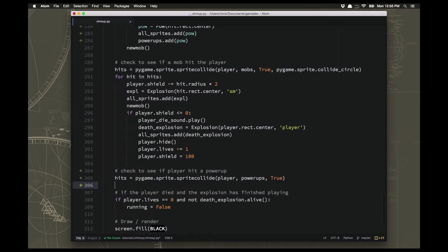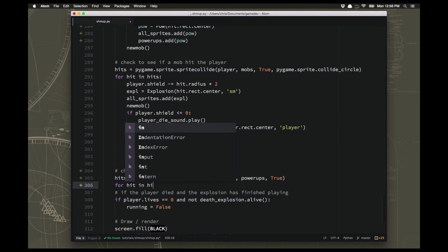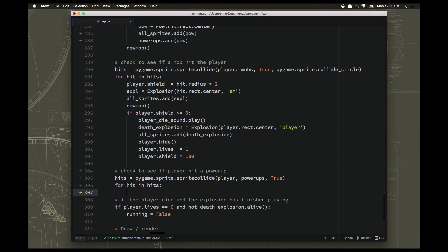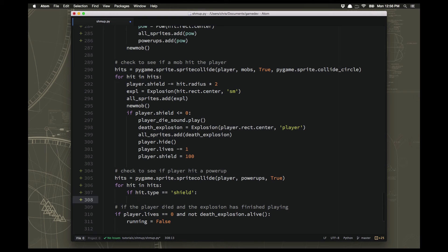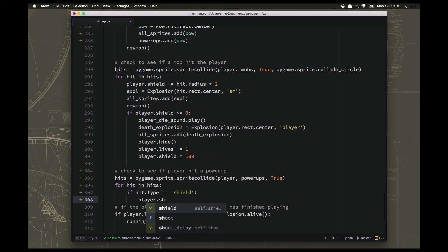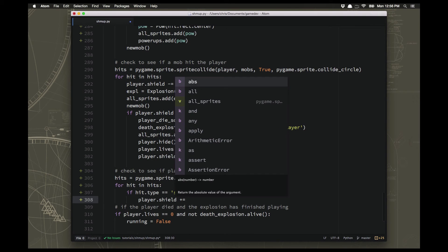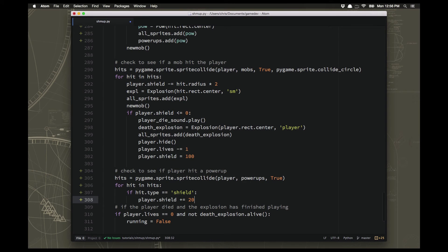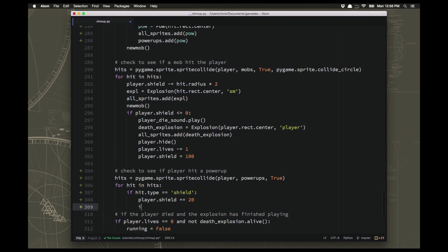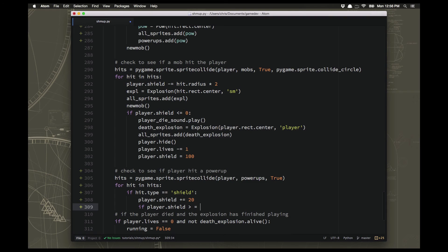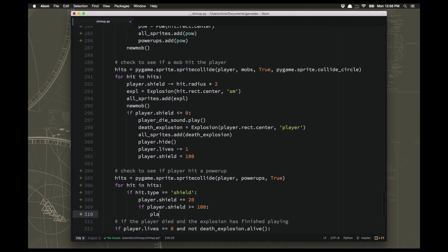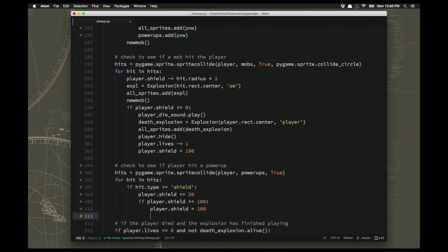Now it's very unlikely that we will have two of them on the screen at the same time, but I suppose it's possible. So we need to say what happens if we catch each kind. So let's start with the shield one. That's really simple. So if we hit a shield power-up. So we're going to say if hit.type is shield, then we want to give some shield back. So player.shield plus equals, let's say 20. So the shield gives us back 20. The shield power-up gives us back 20. And if the shield is greater than or equal to 100, we will cap it at 100. We don't want that to go above.